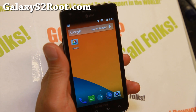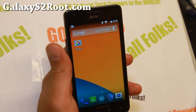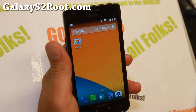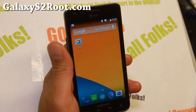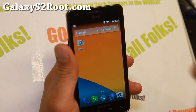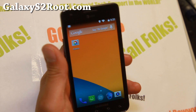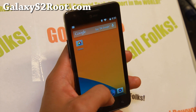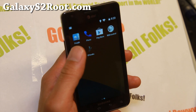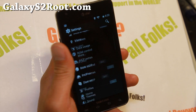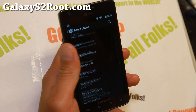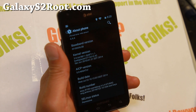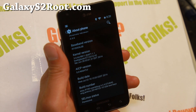Hi folks, I'm Max from GalaxyS2Root.com. This week's ROM of the week is AICP ROM for the GTI 9100 and SGH-I777 AT&T Galaxy S2. We previously featured this ROM with Android 4.4.2, but the latest version comes with Android 4.4.4. For AT&T users, this is actually a GTI 9100 ROM.